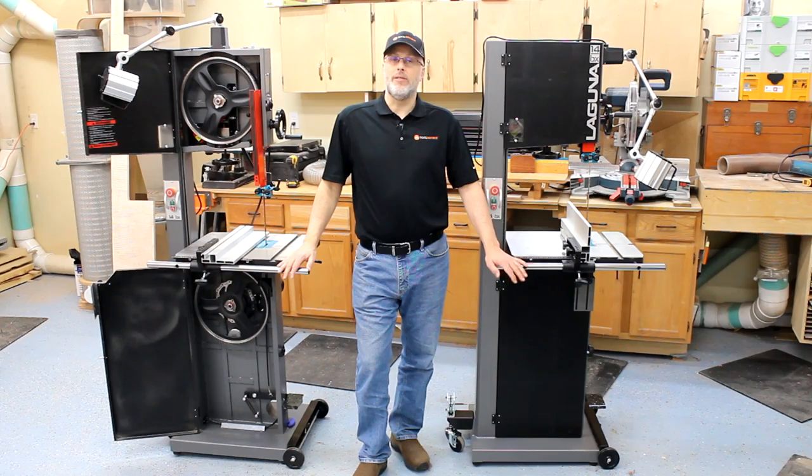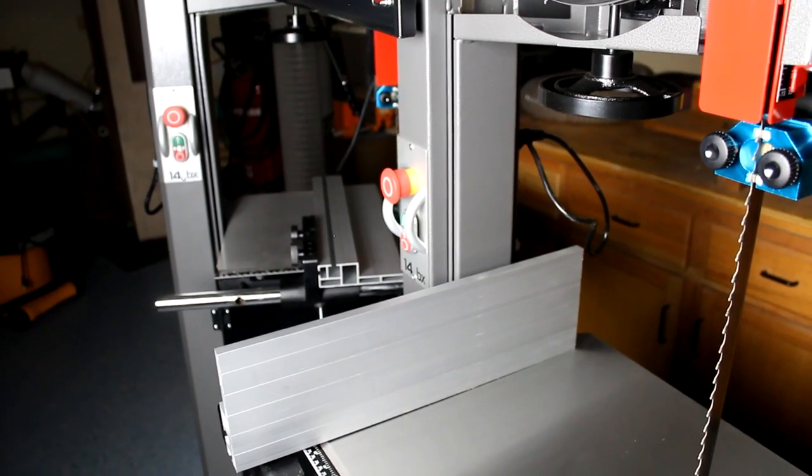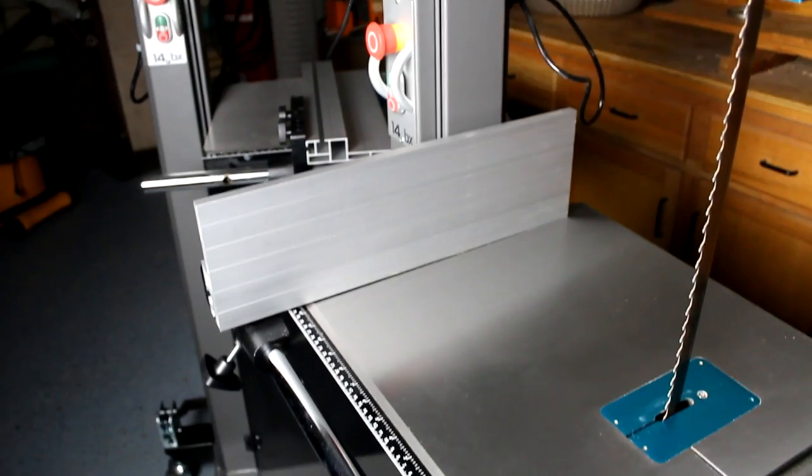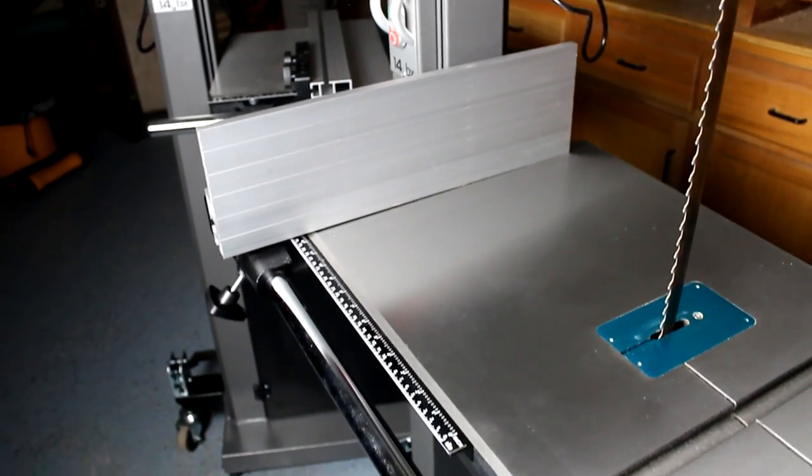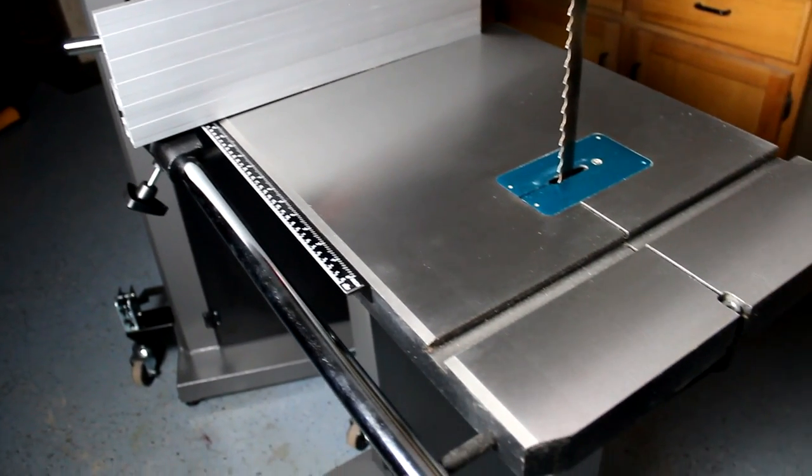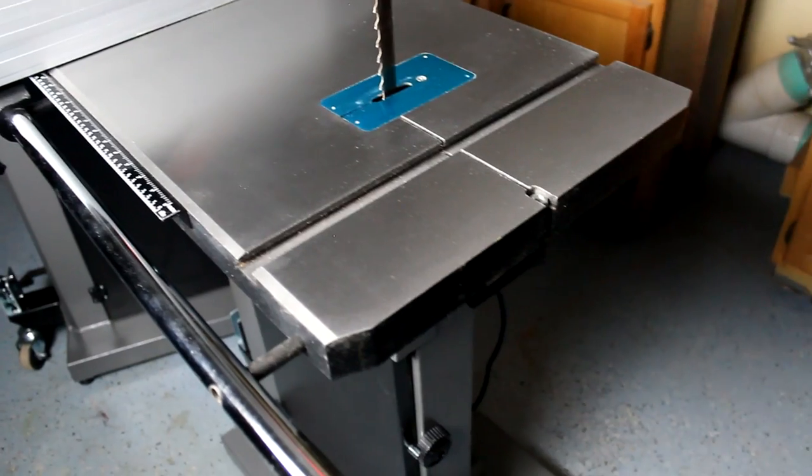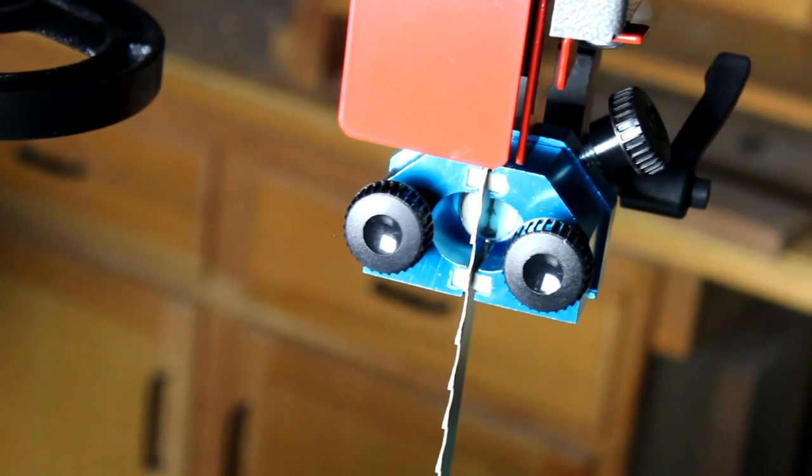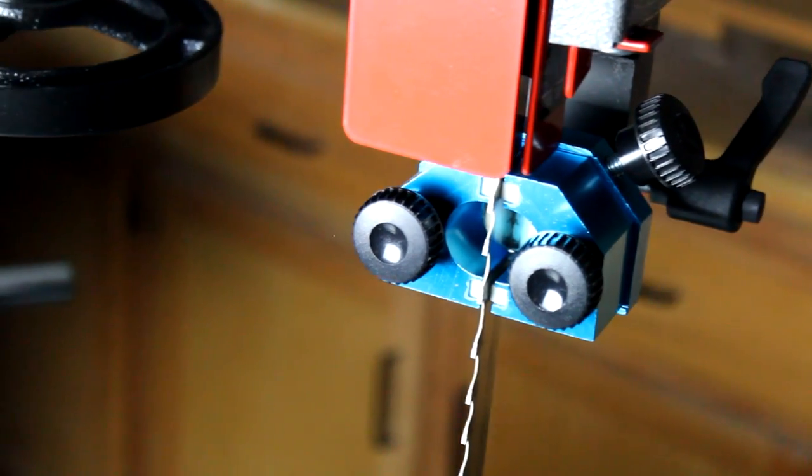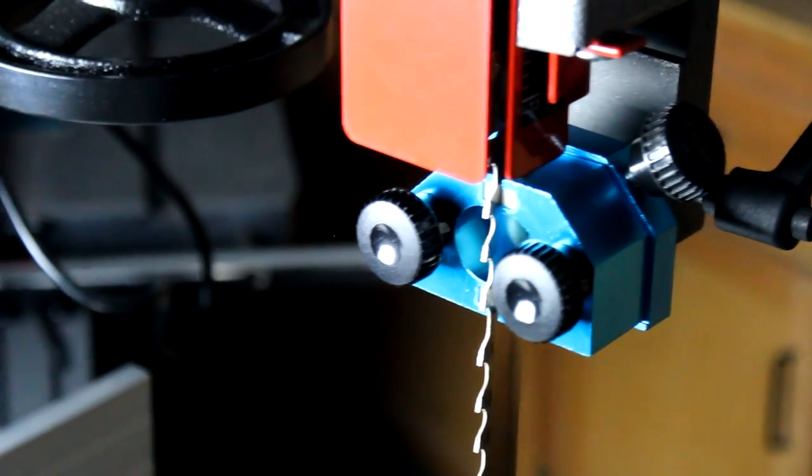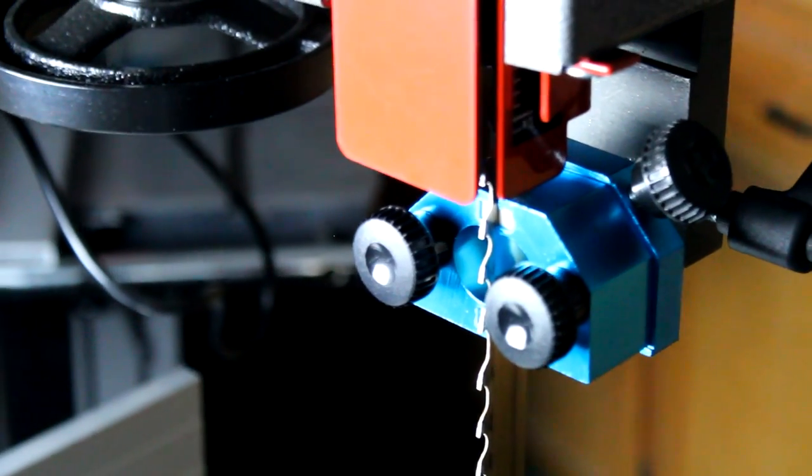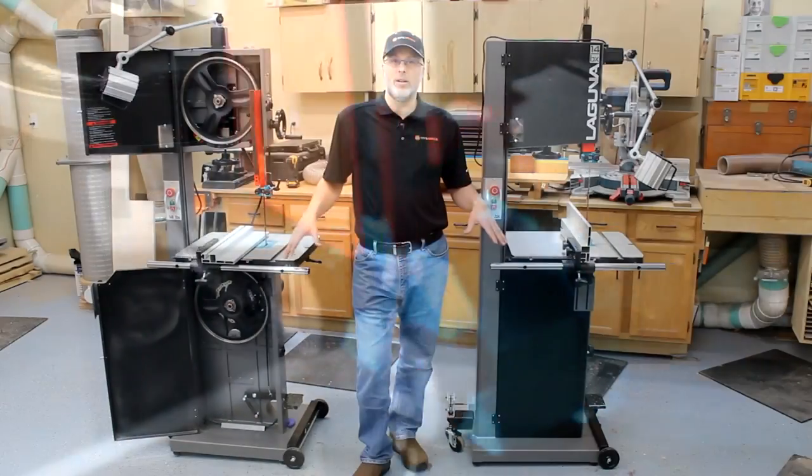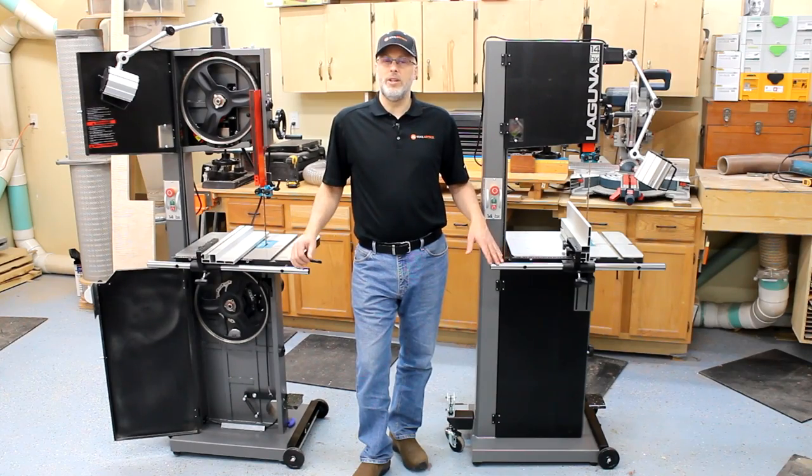These are the 14BX series. Comes in two flavors. First the 1.75 horse 110 volt and then if you want to step up to 220 volt they have the 2.5 horsepower version of the saw. Other than the motor these saws are from everything we can tell interchangeable parts pretty much identical just a power and voltage difference.